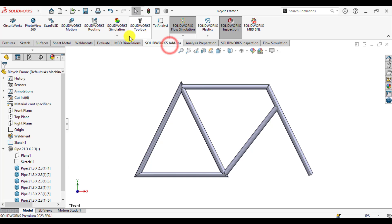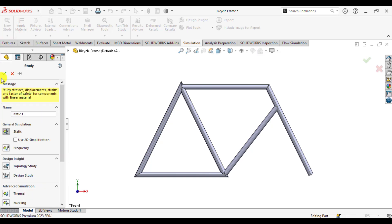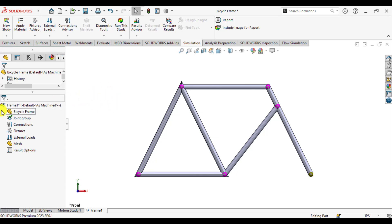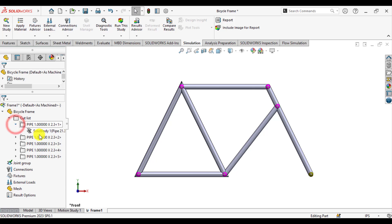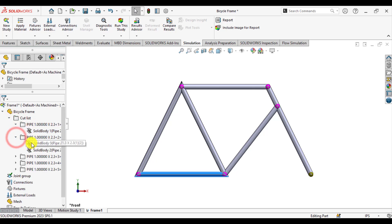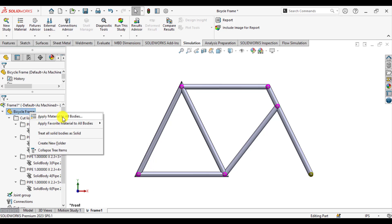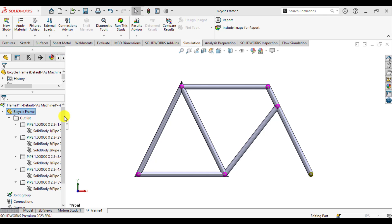After that, start your simulation study. Click on the simulation tab and go to new study. Its name is frame 1. Ensure that static type is selected and click OK. You can see that all members are selected as beams. Now right-click on the bicycle frame and assign the material, which is Aluminum Alloy 6061.